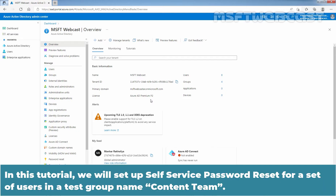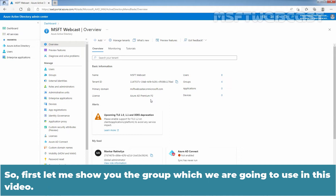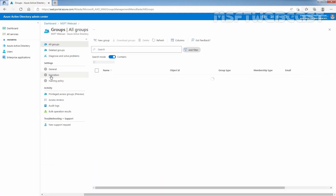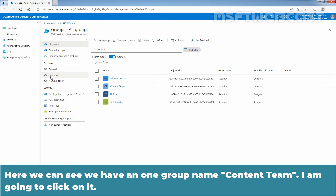In this tutorial, we will set up Self Service Password Reset for a set of users in a test group called Neem Content Team. First, let me show you the group we are going to use. Under Manage, click on Groups. Here we can see we have one group: Neem Content Team.